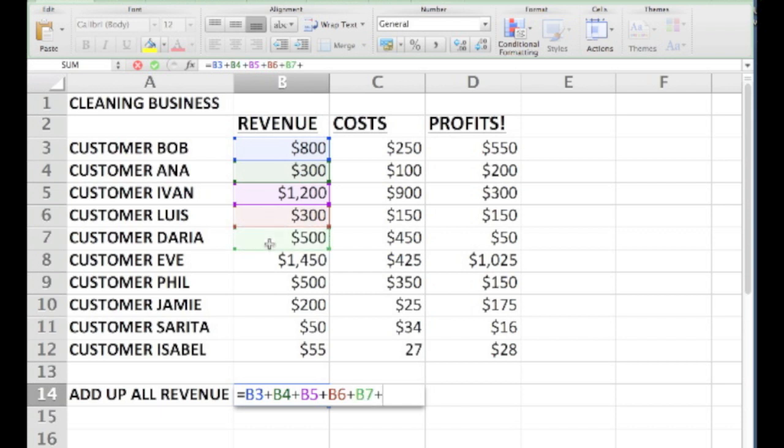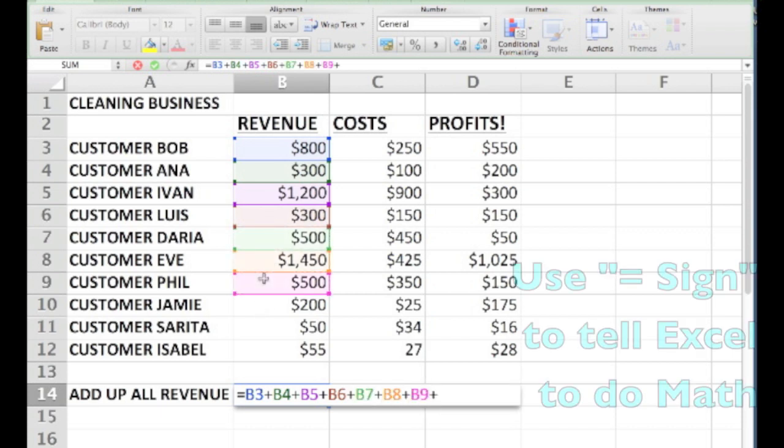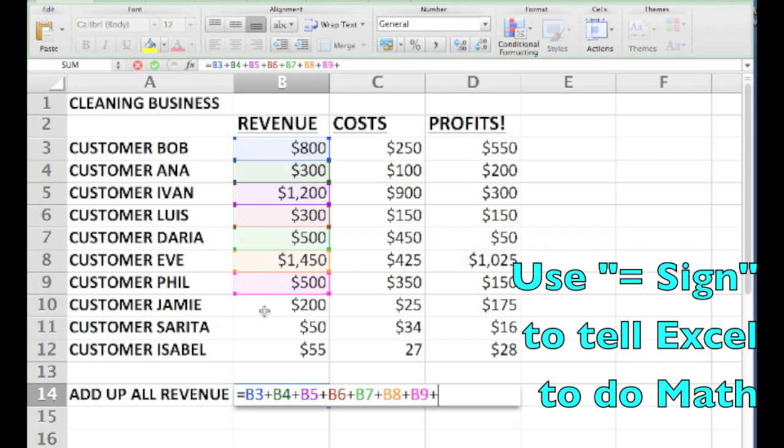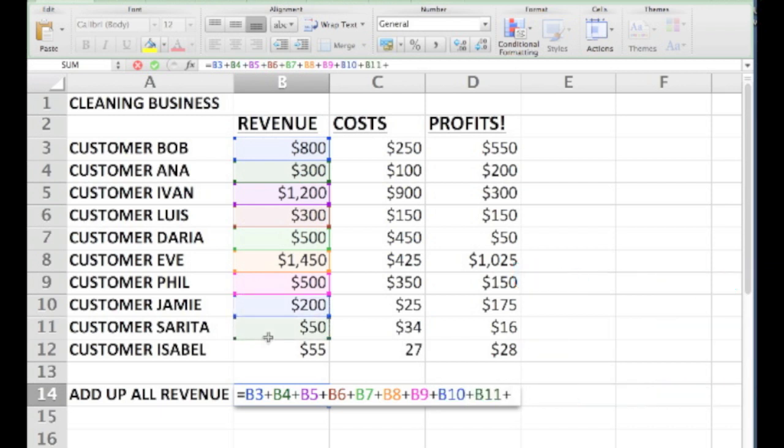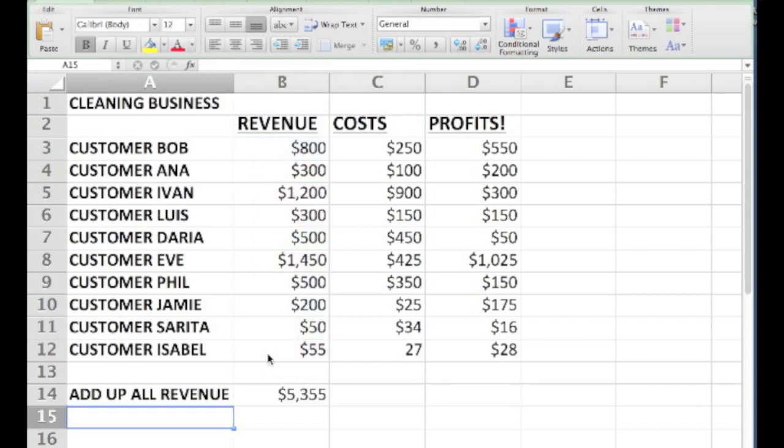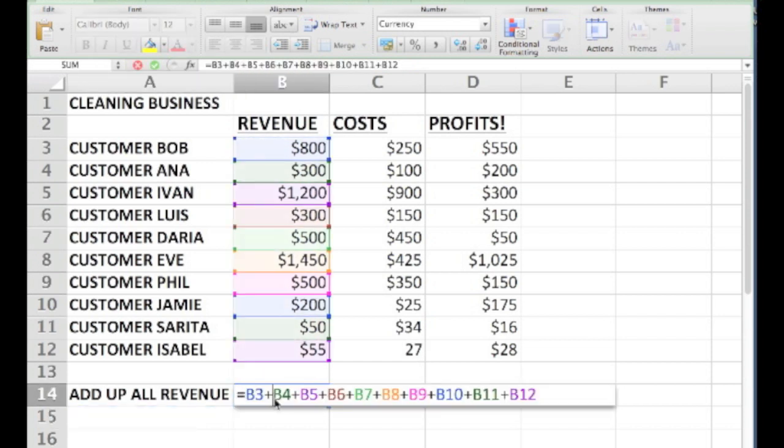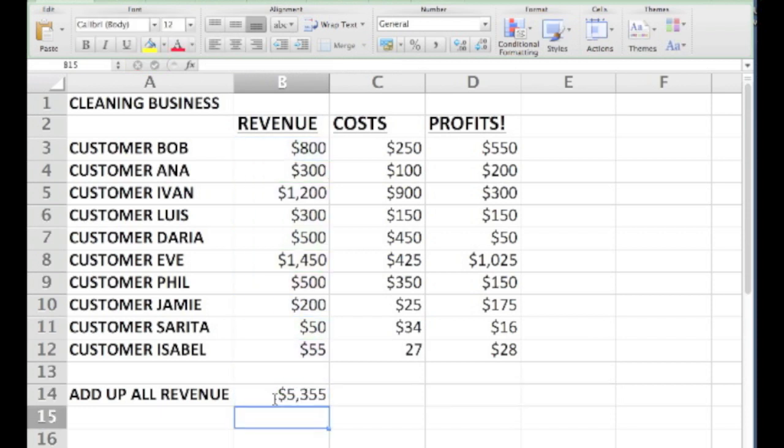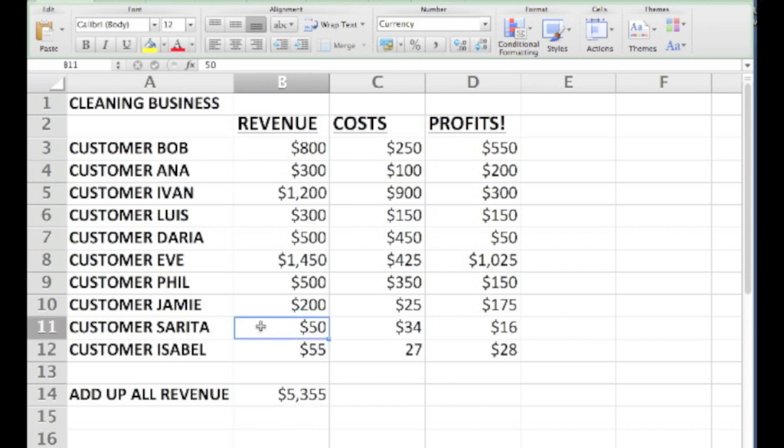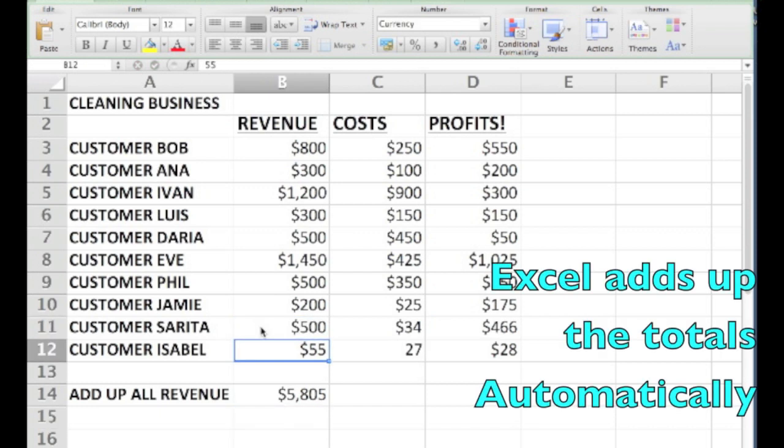One way of adding up a list of numbers is to use the equal sign. Remember that's how you tell Excel to do some math for you. Then type in the names of the cells that you want to add with a plus sign between each cell. Once you've typed in all the cells you hit enter and you get the numbers all added up. Notice that if you change one of the numbers on the list, Excel automatically adds up the total.